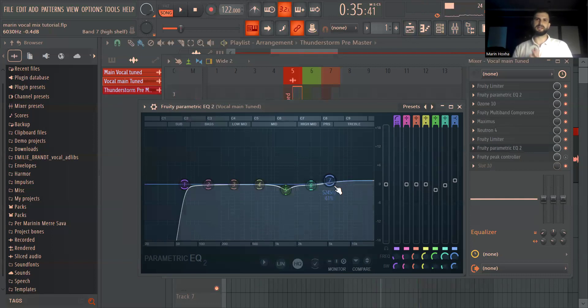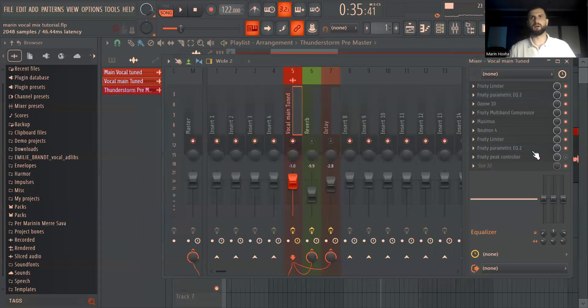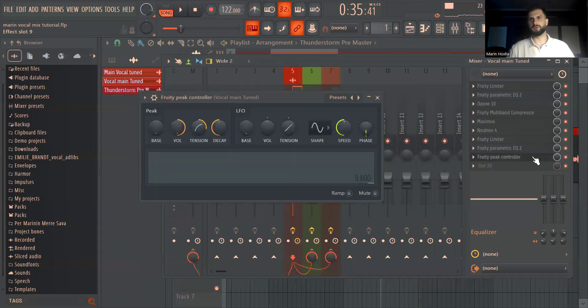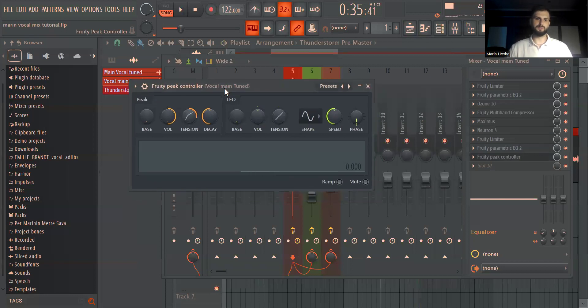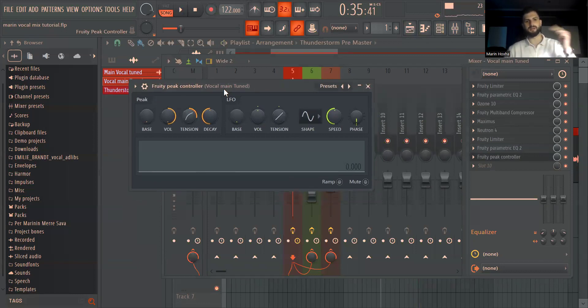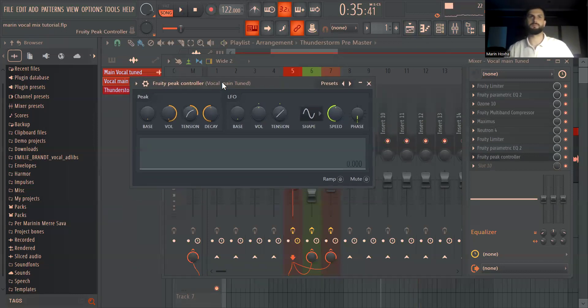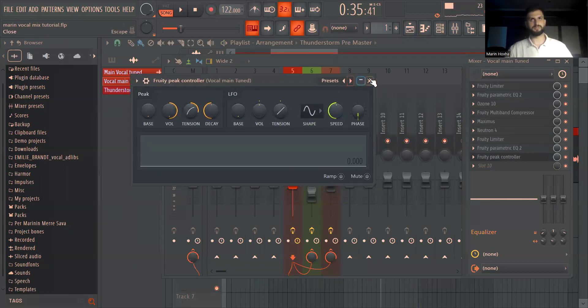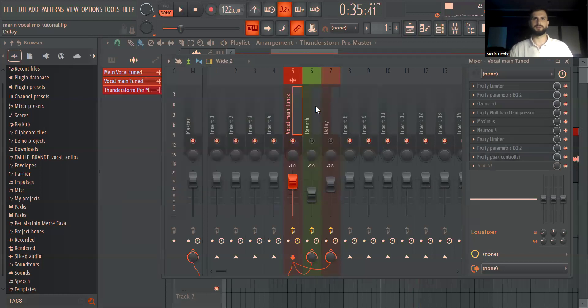Then I added the final EQ here, very slight boost in the highs. And then I use a controller in the end but I use it for later because I trigger my delay to the big controller. I'm going to explain later why I used it.